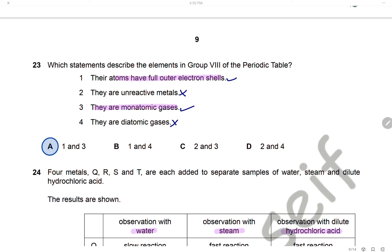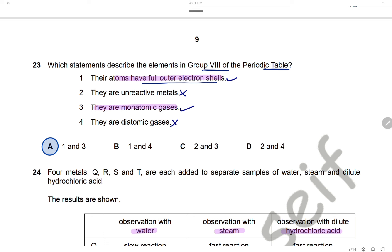Question 23: Which statements describe the elements in group 8 (noble gases)? They are inert, unreactive, and monoatomic gases. Statement 1: atoms have a full outer shell of electrons — that is why they are inert. Statement 3: they are monoatomic gases. Statements 1 and 3 are correct, and the answer is A.